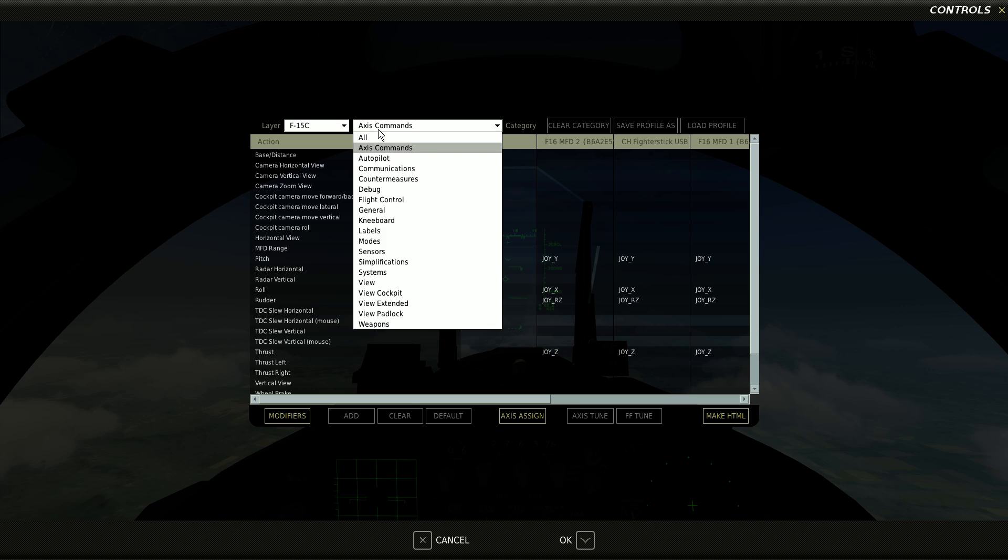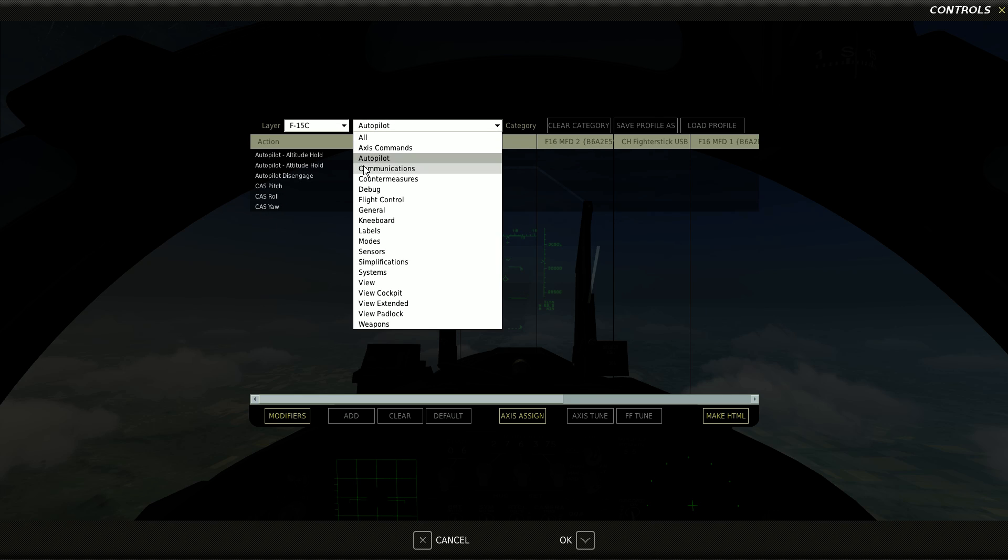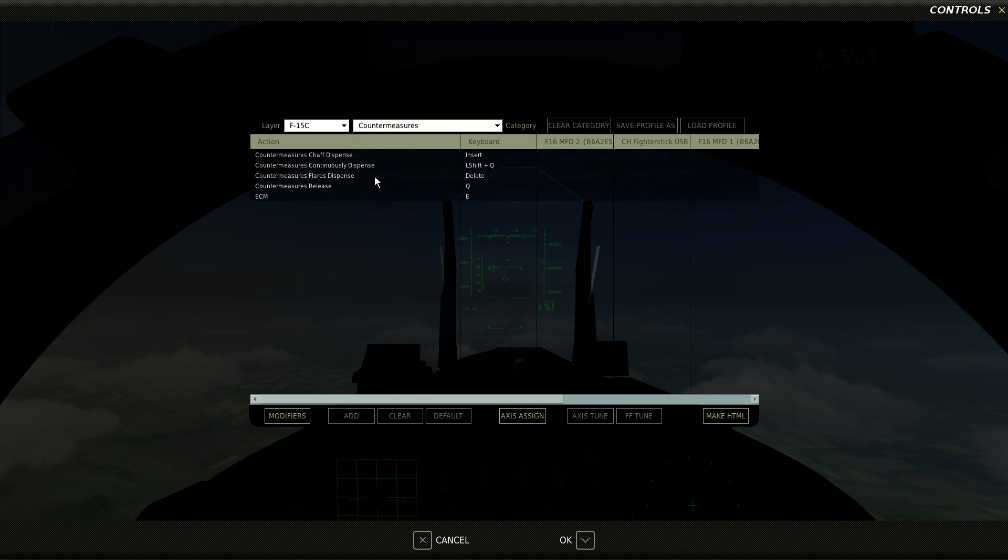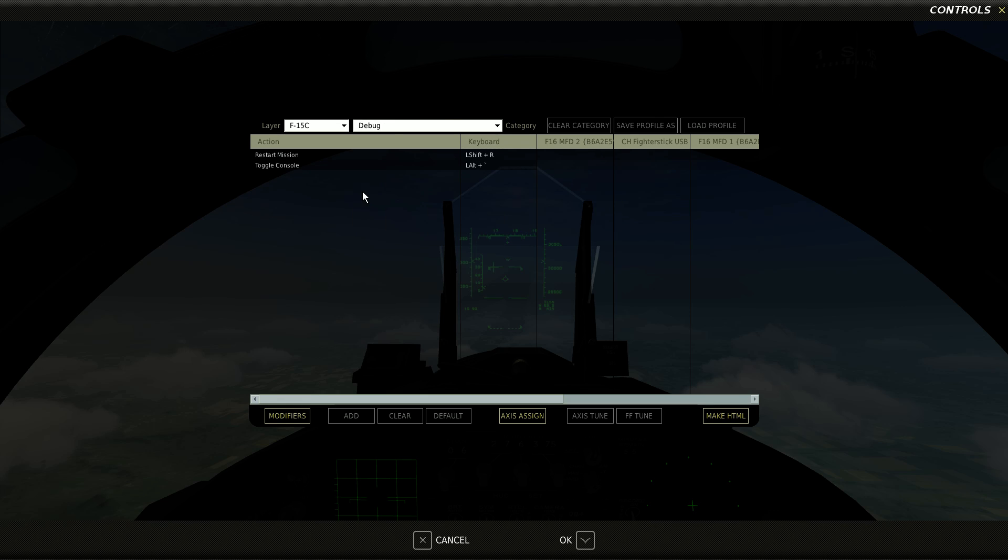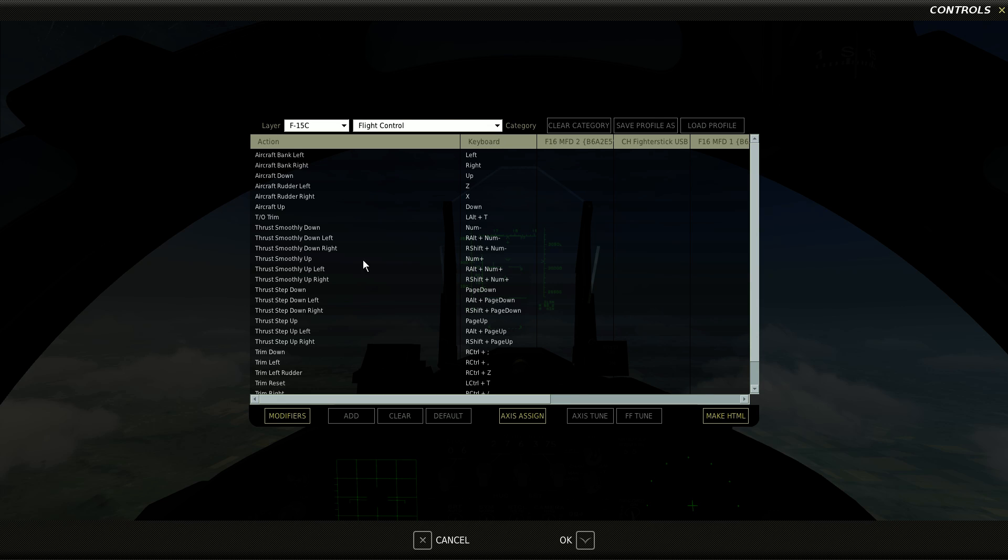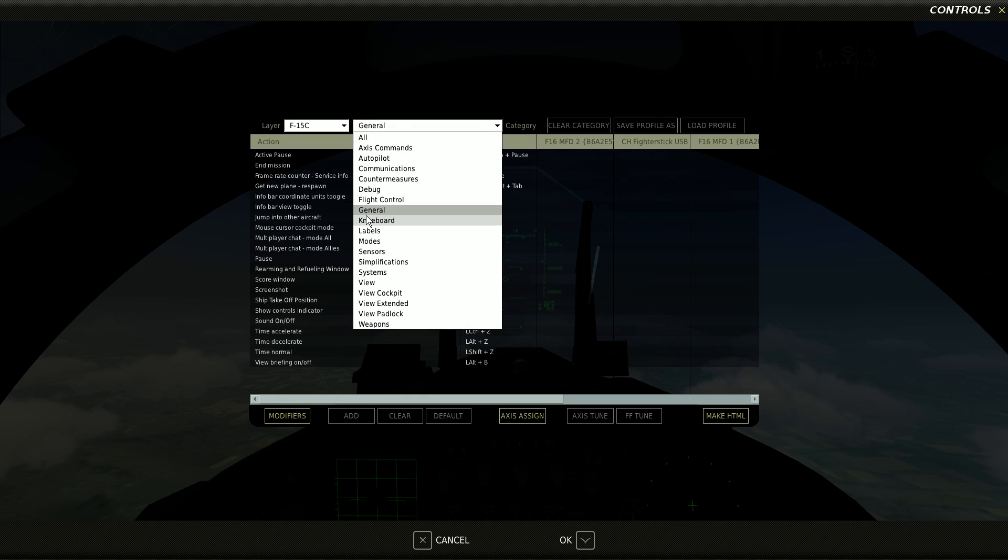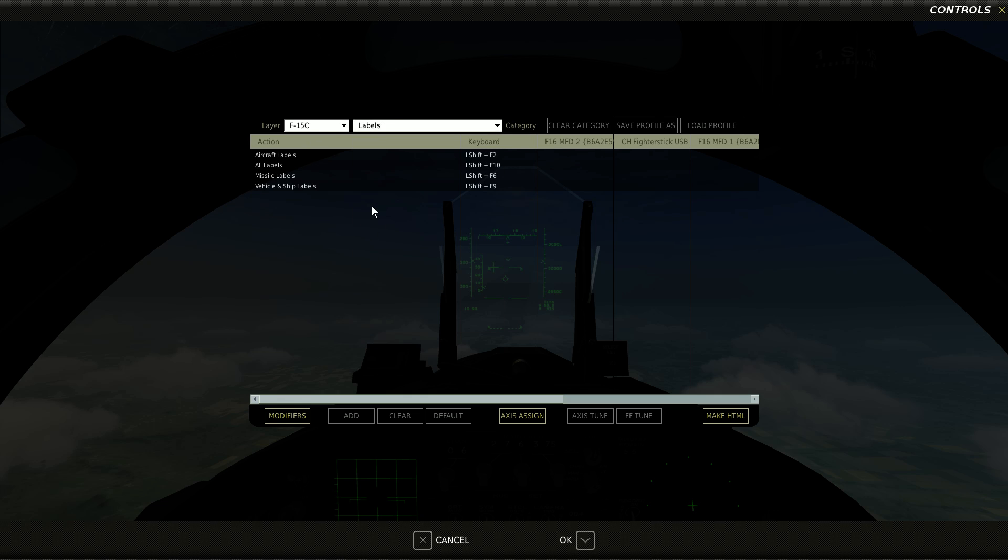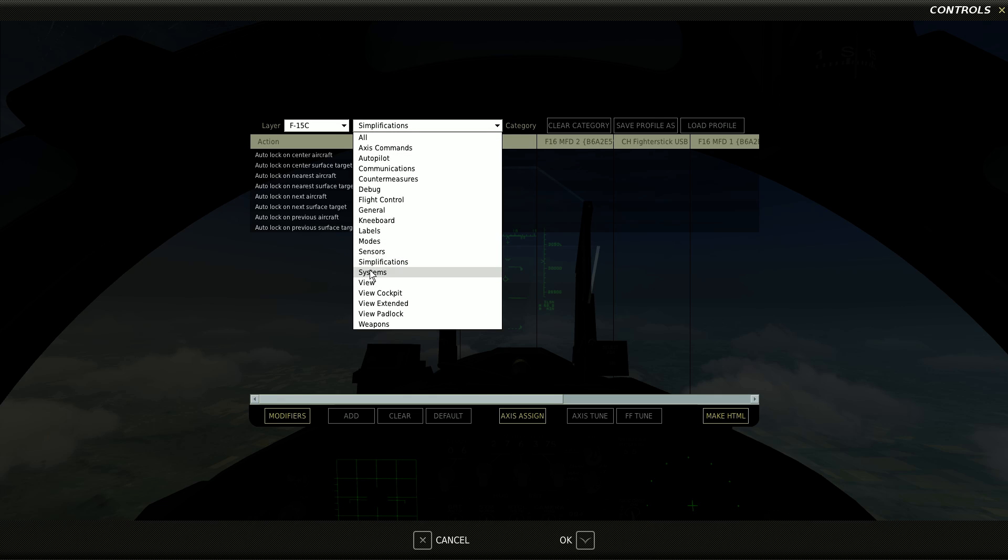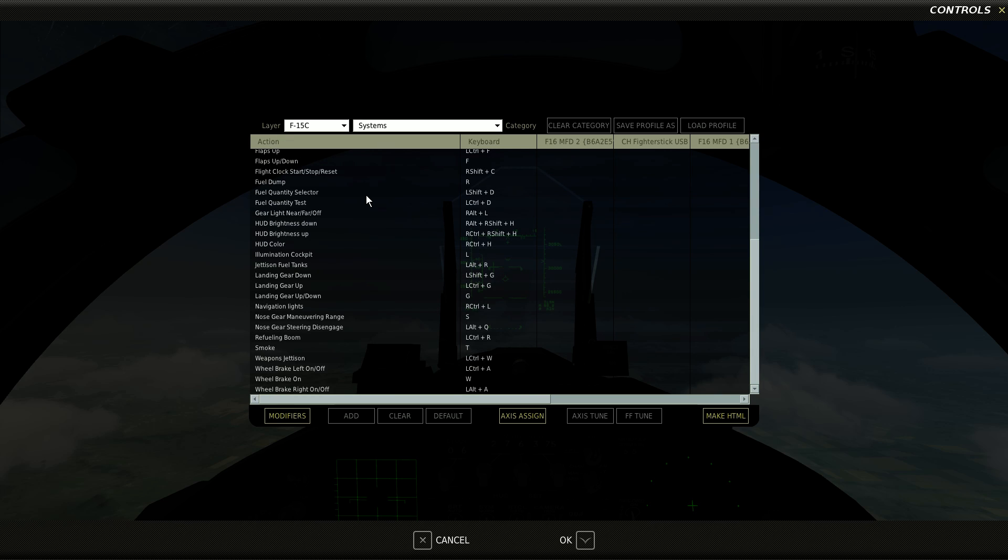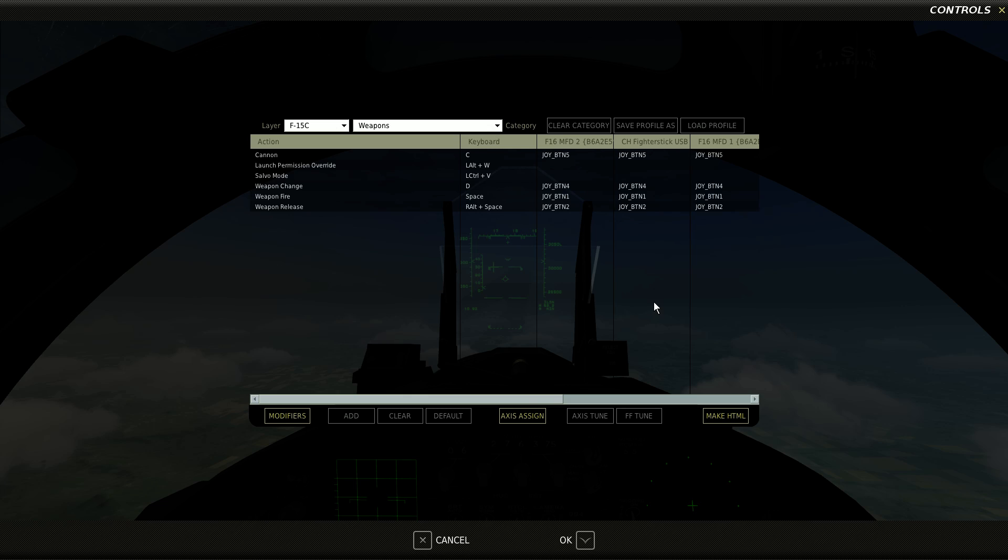But also look at how I can get to things. Here's all my stuff for autopilot settings, communications, countermeasures, debug, flight controls. You know, you can fly with keyboard and mouse here. I don't recommend it. General gameplay, the kneeboard, labels, simplifications, systems, weapons, etc.